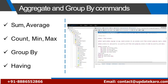And then further, we'll be looking at some aggregate options and GROUP BY commands. Aggregate options like SUM, AVERAGE, COUNT, MIN, and MAX.